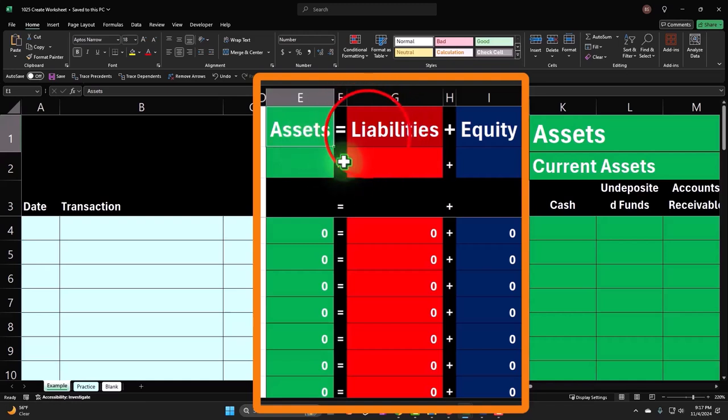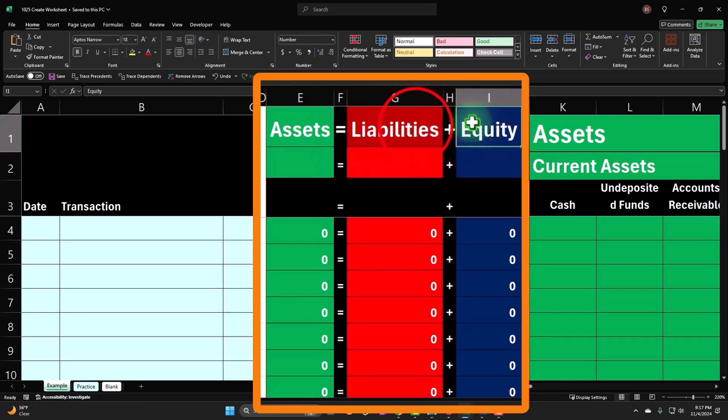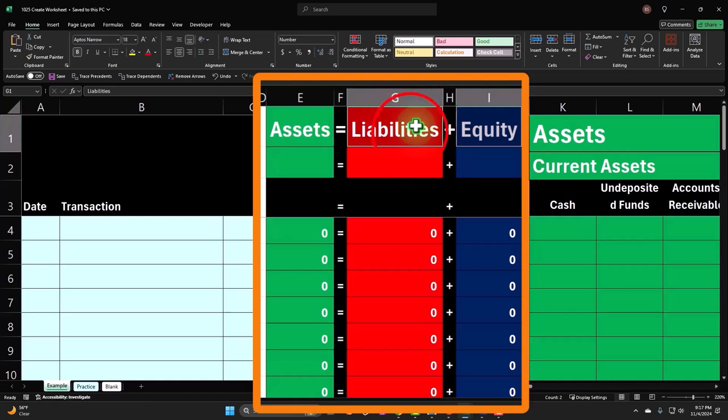And then the flip side is liabilities and equity. Now, why are these two things the same or on the same side of the coin? Well, liabilities represent a third party that we owe money to—typically the bank for a loan or a credit card, for example.